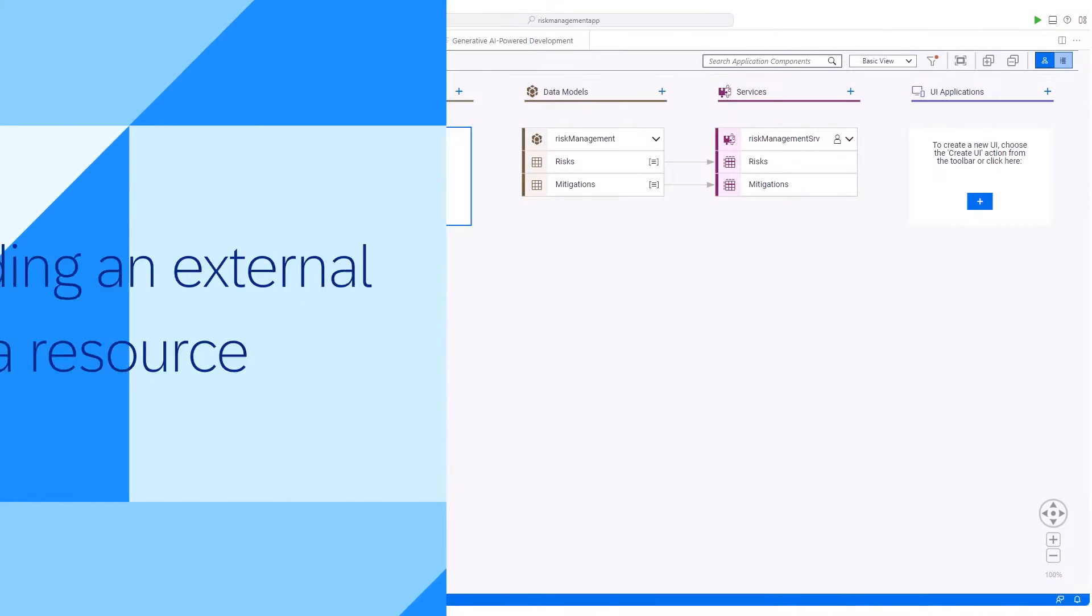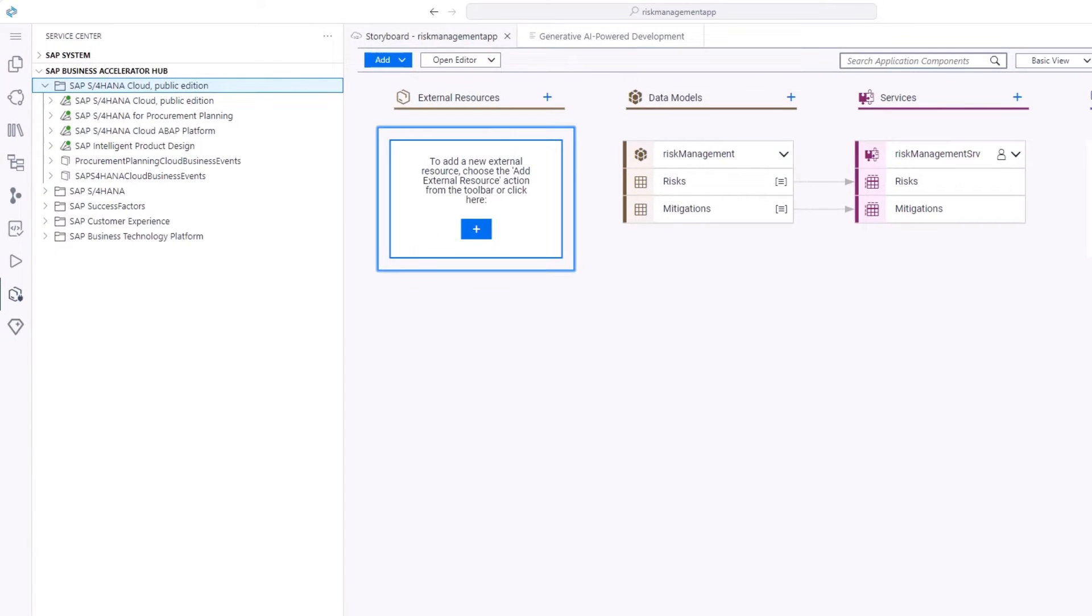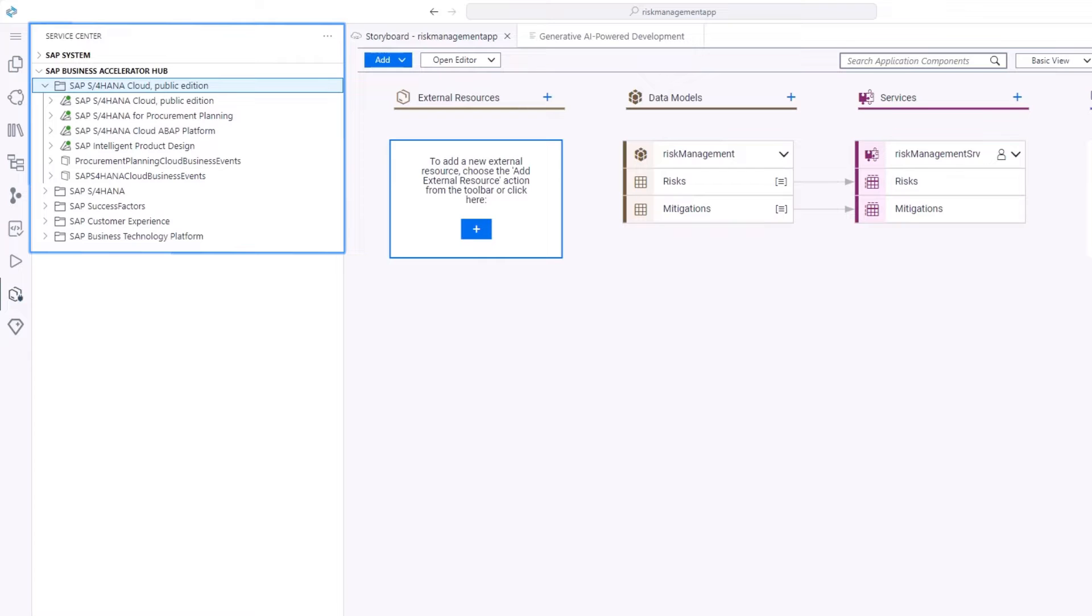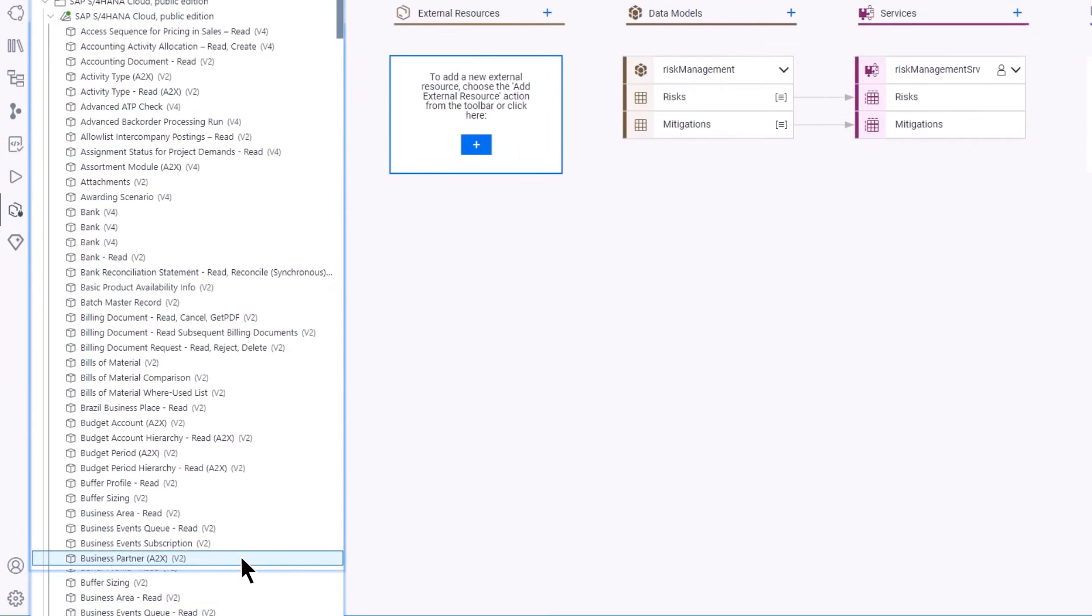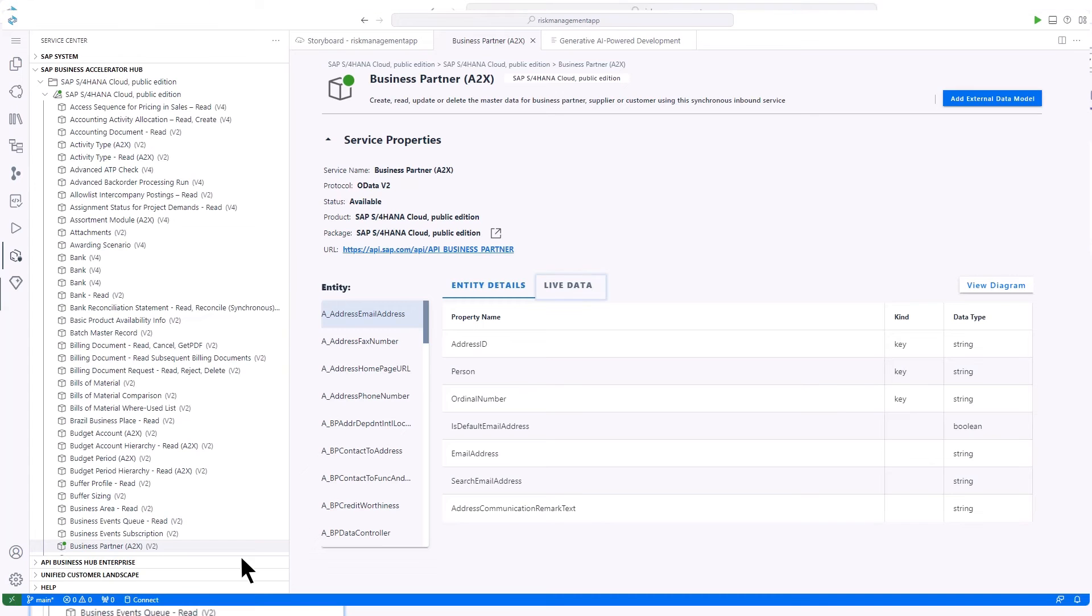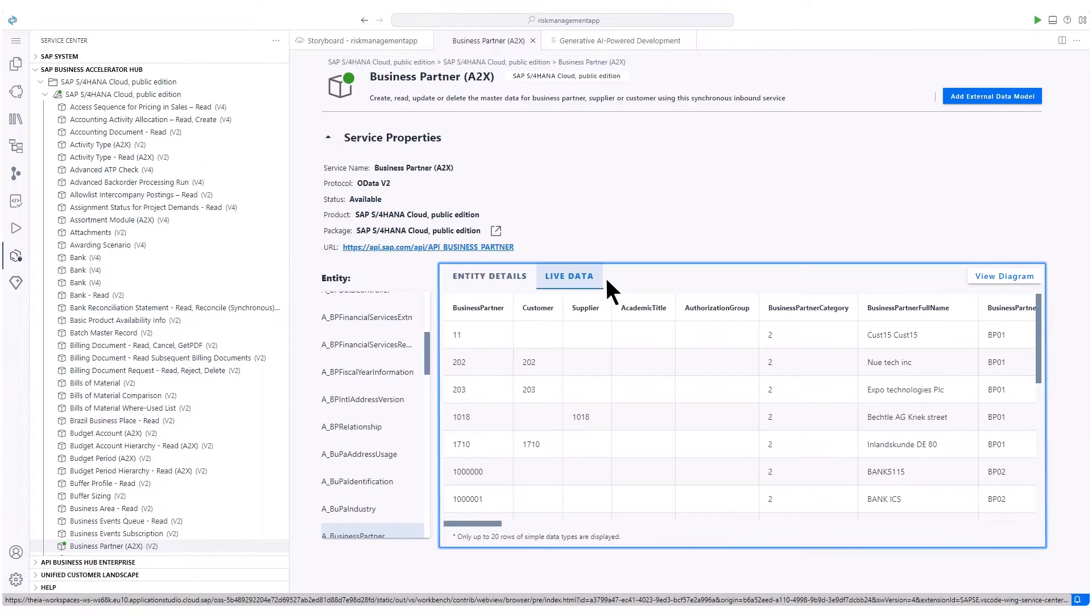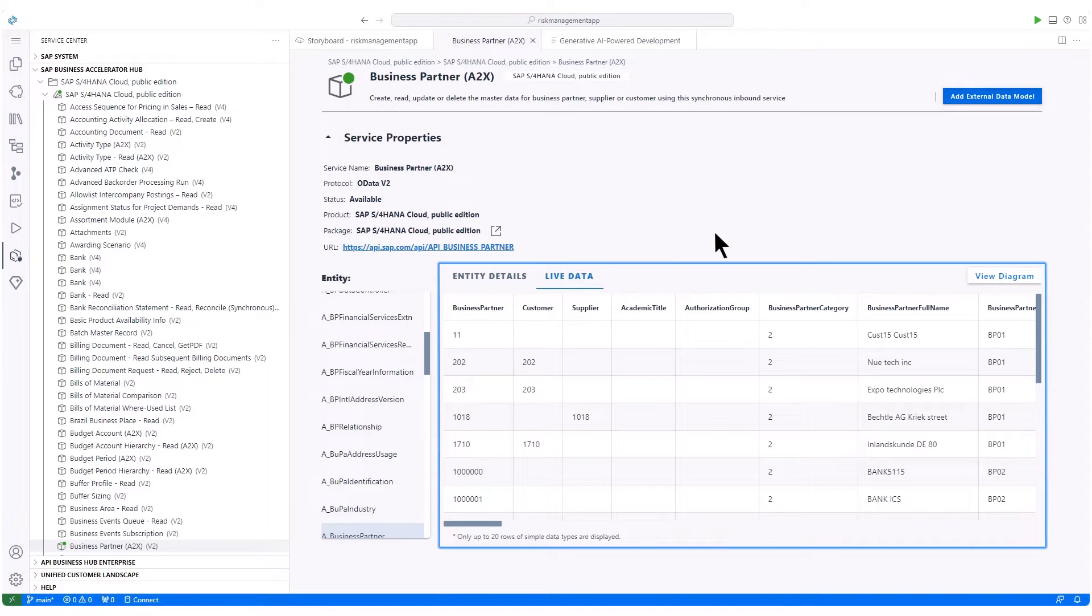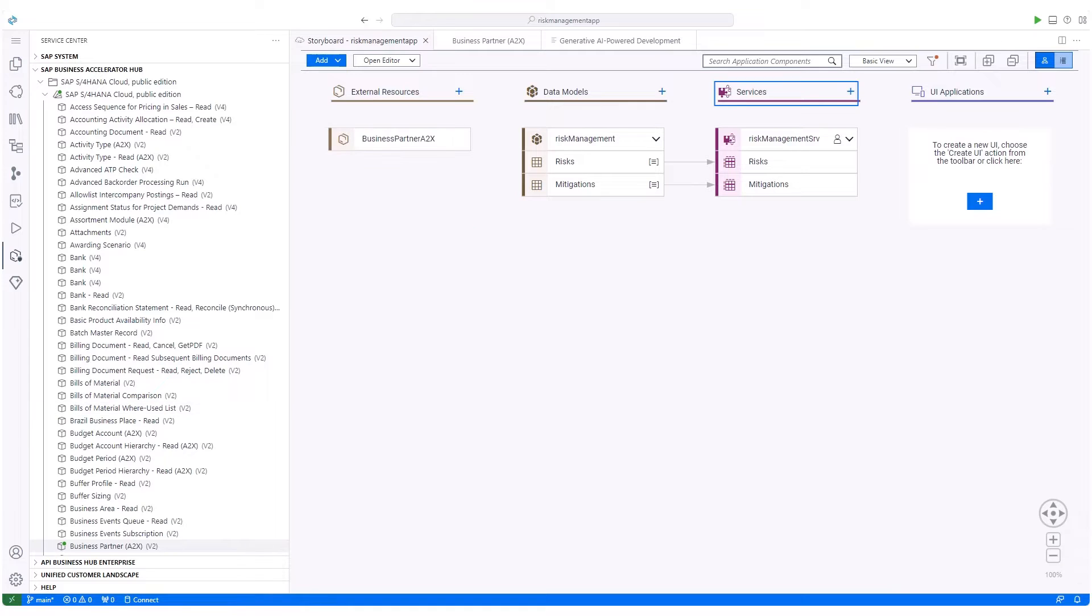Next, we'll add an external resource, consuming business partner data from an SAP S4 HANA cloud system. Select the system and the business partner API. Now connected, we can explore the business partner data from the SAP S4 HANA cloud system. Let's check the live data before adding the external data model. Then add this external resource to our project.